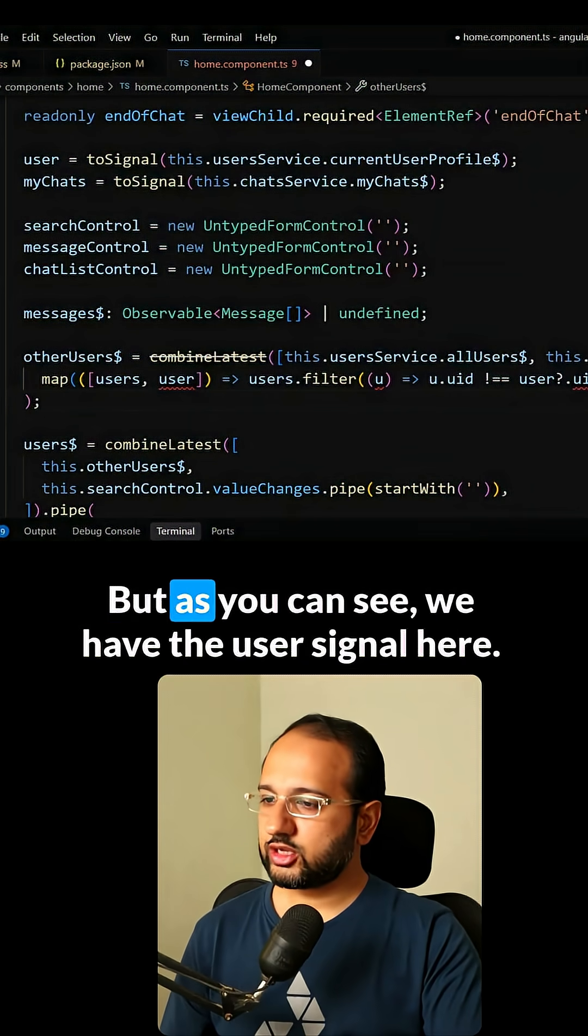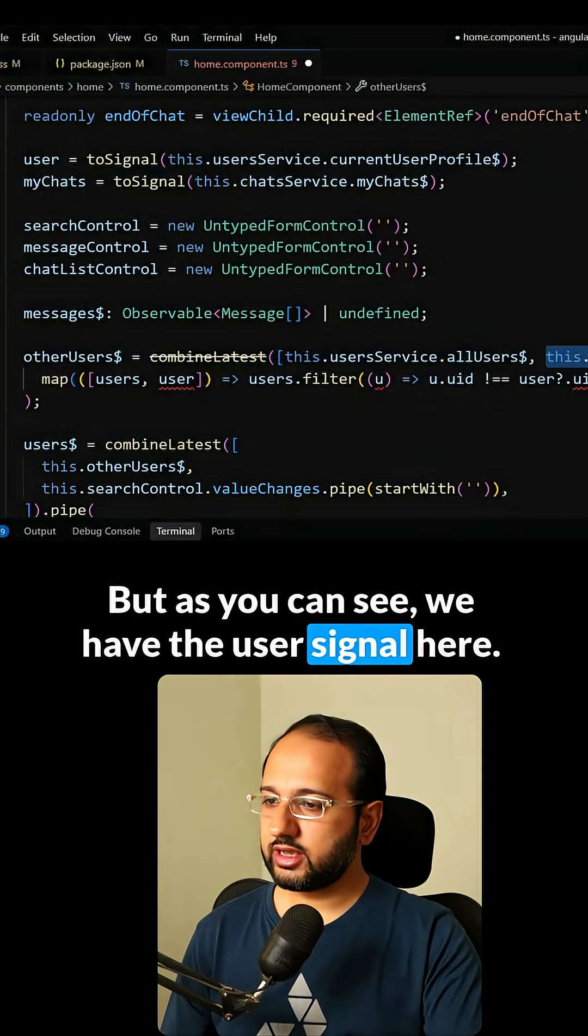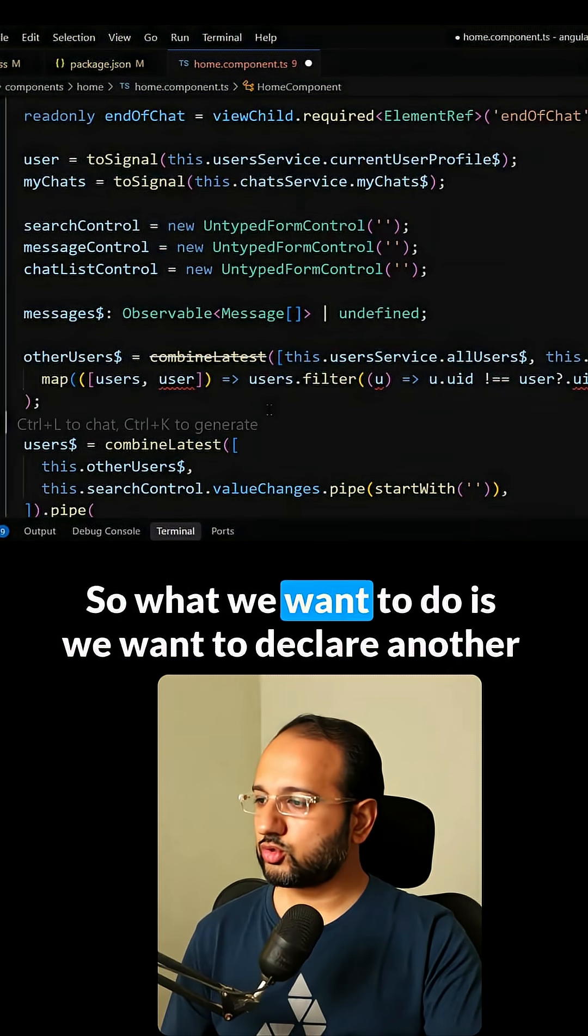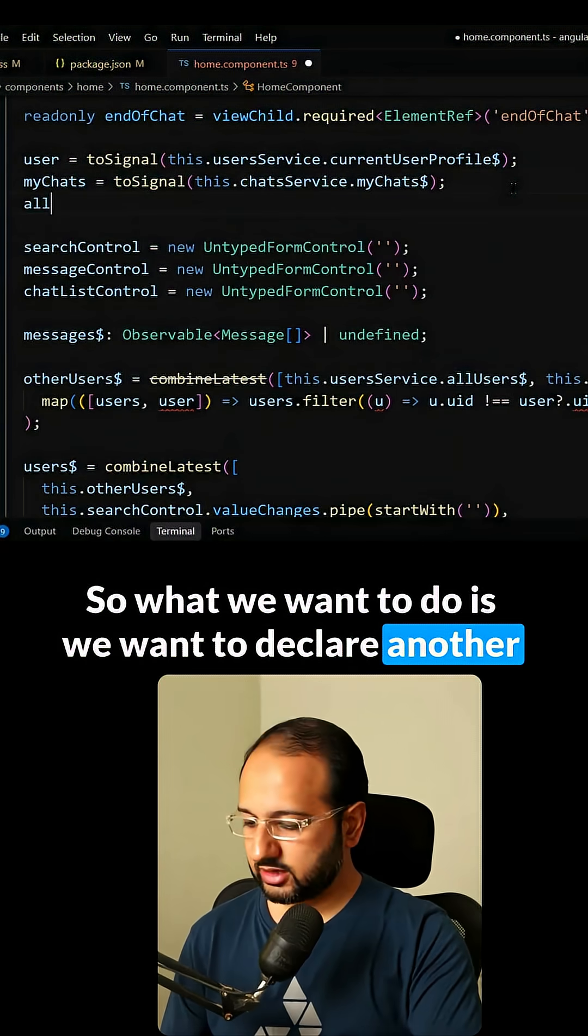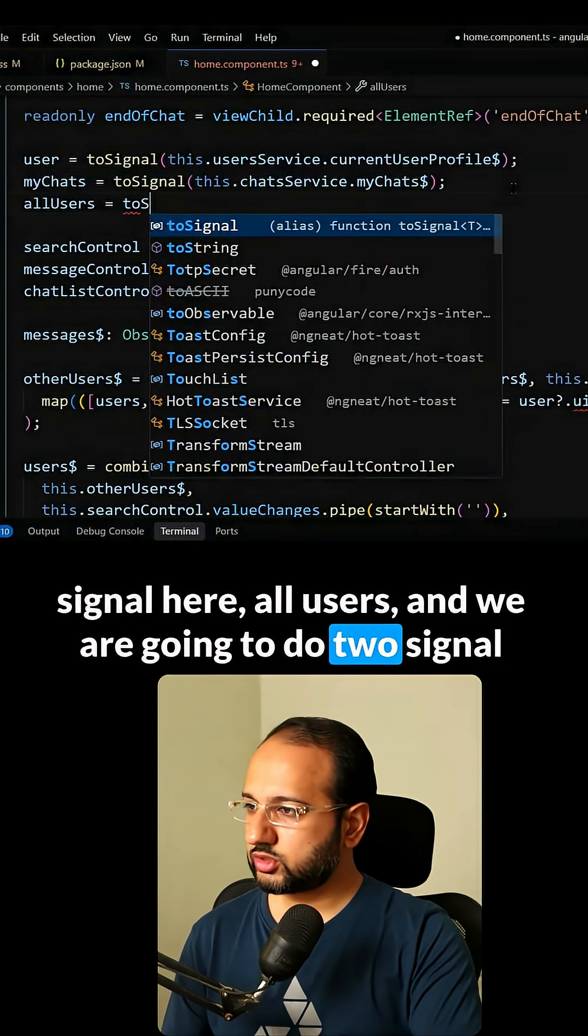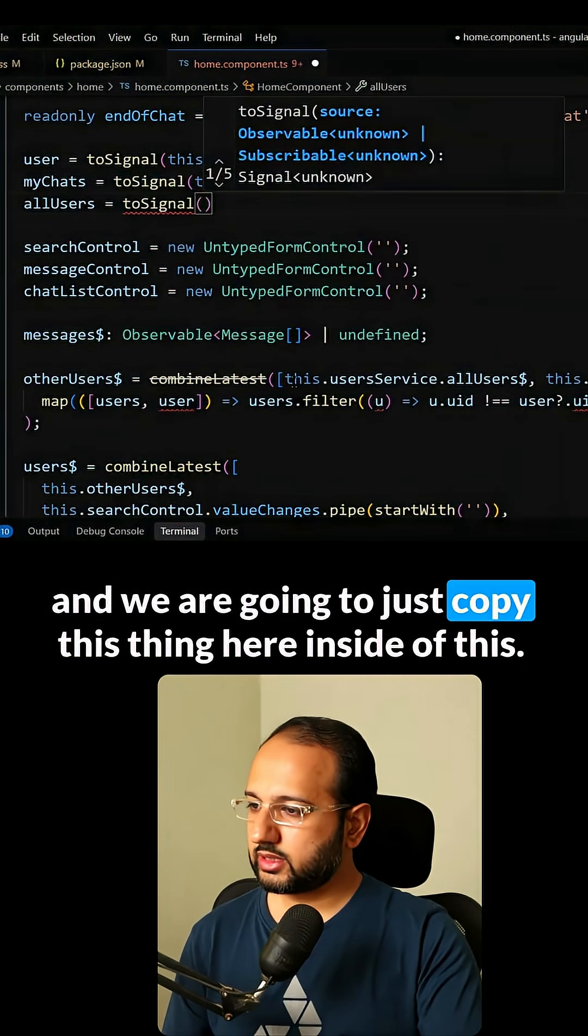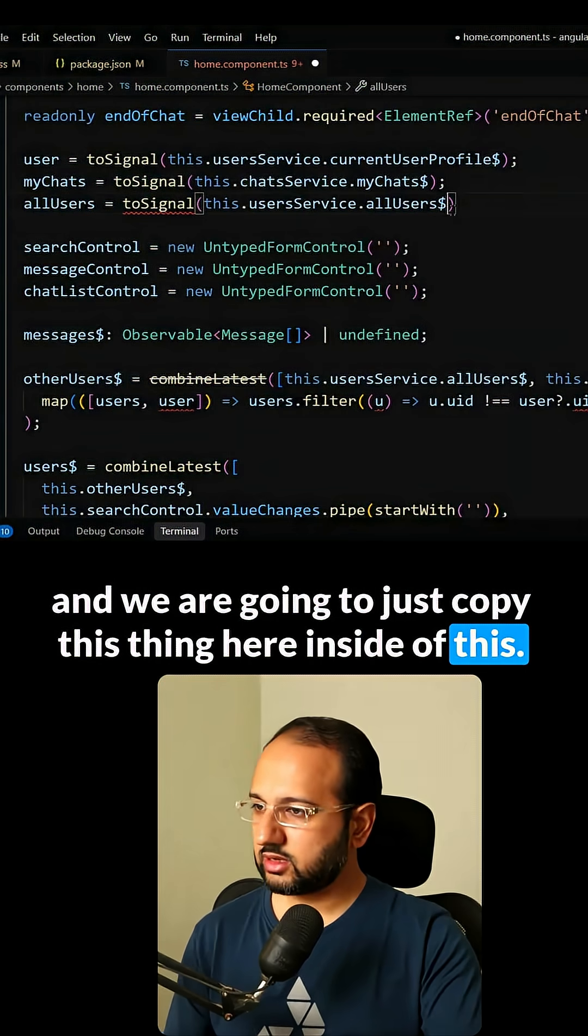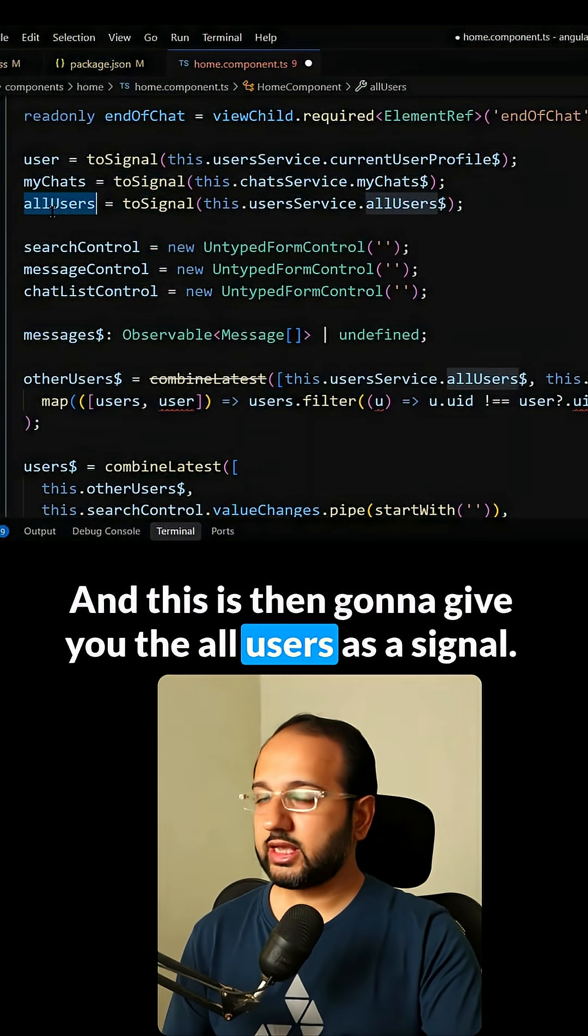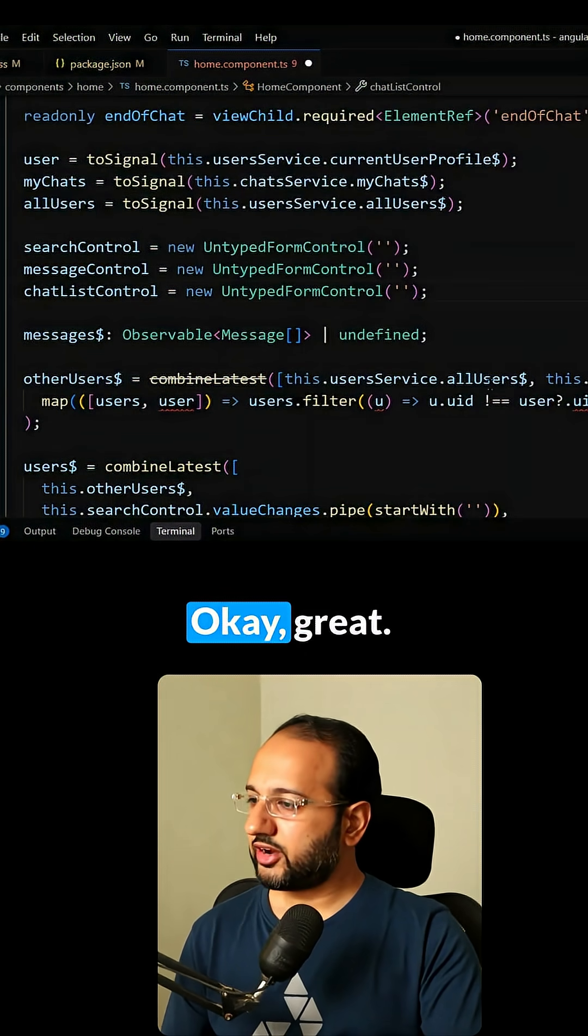But as you can see, we have the user signal here, but we don't have the allUsers here. So what we want to do is declare another signal here, allUsers, and we're going to do toSignal and just copy this here inside of this. And this is then going to give you the allUsers as a signal.